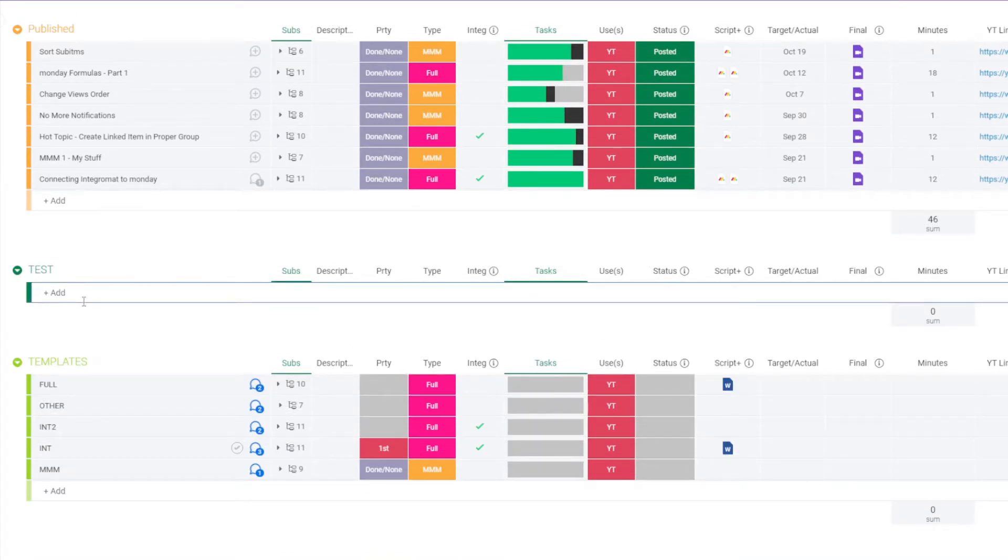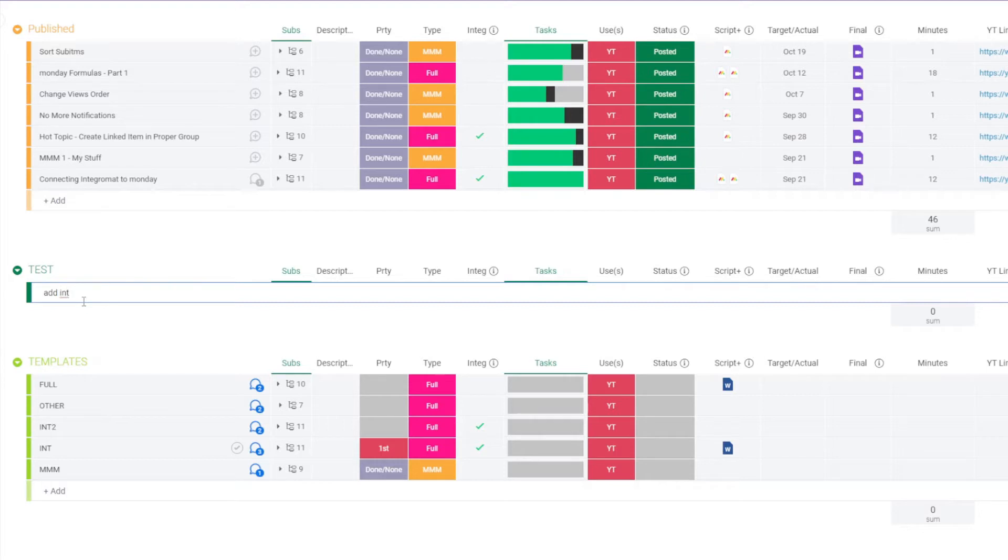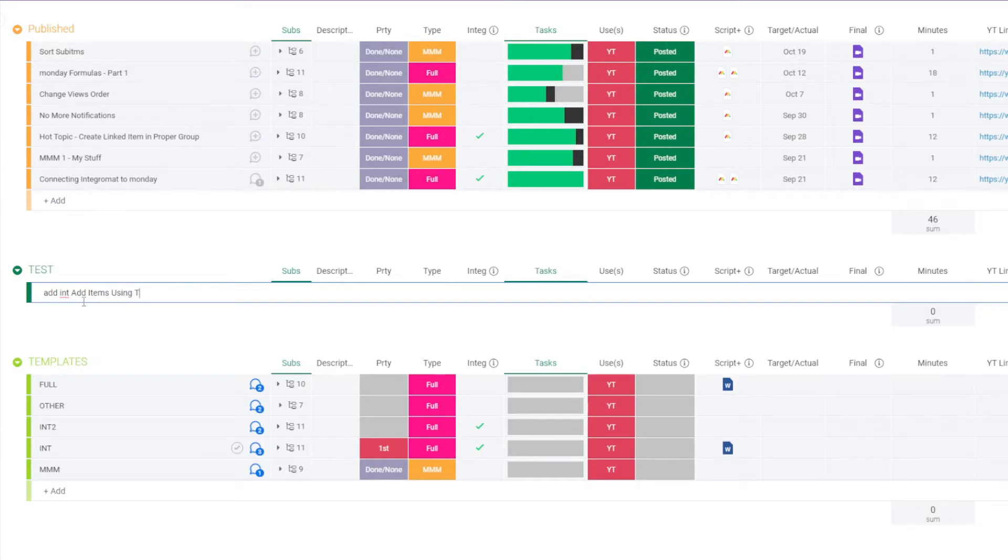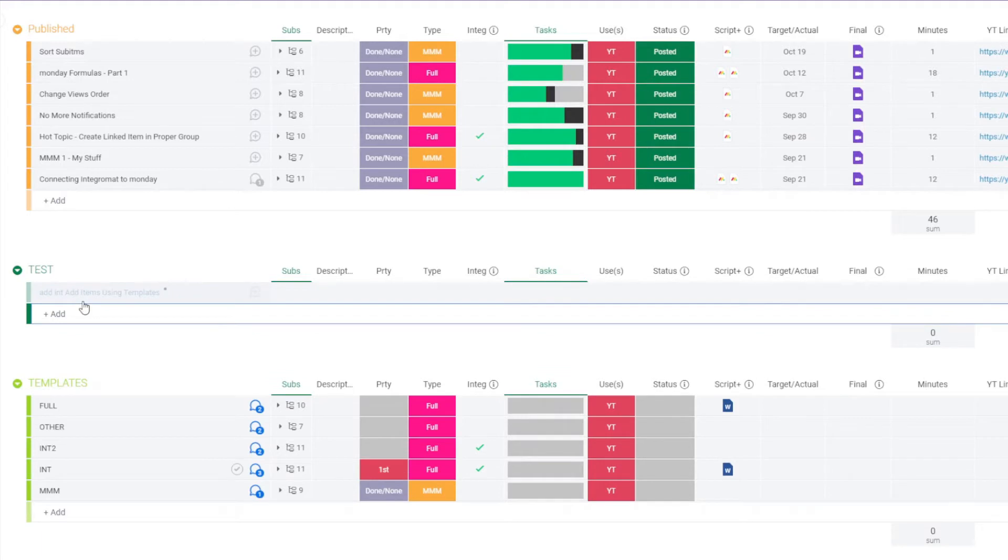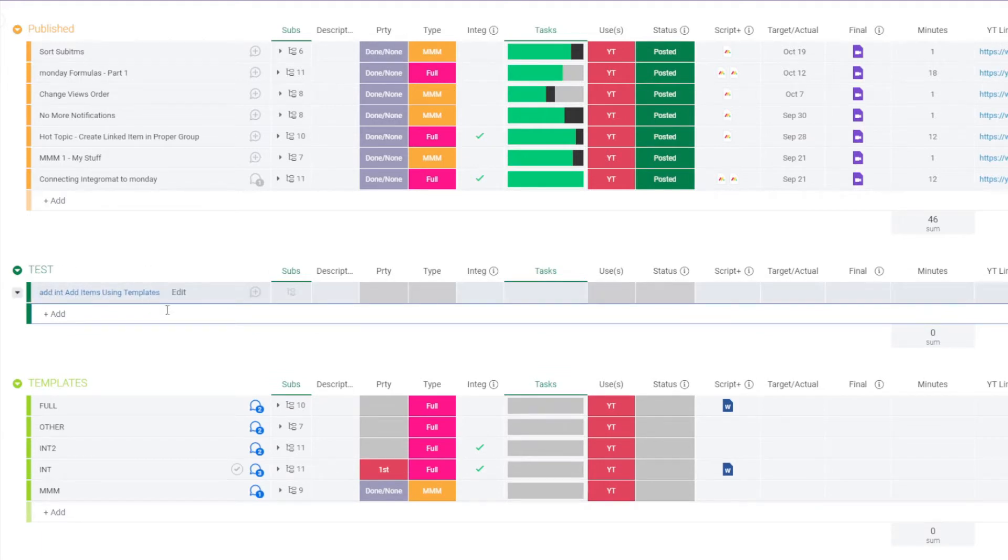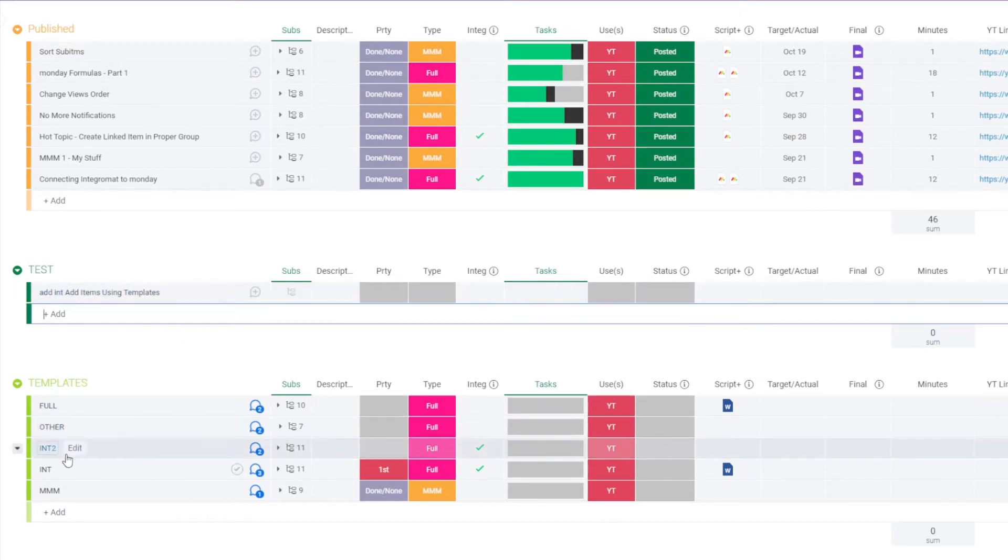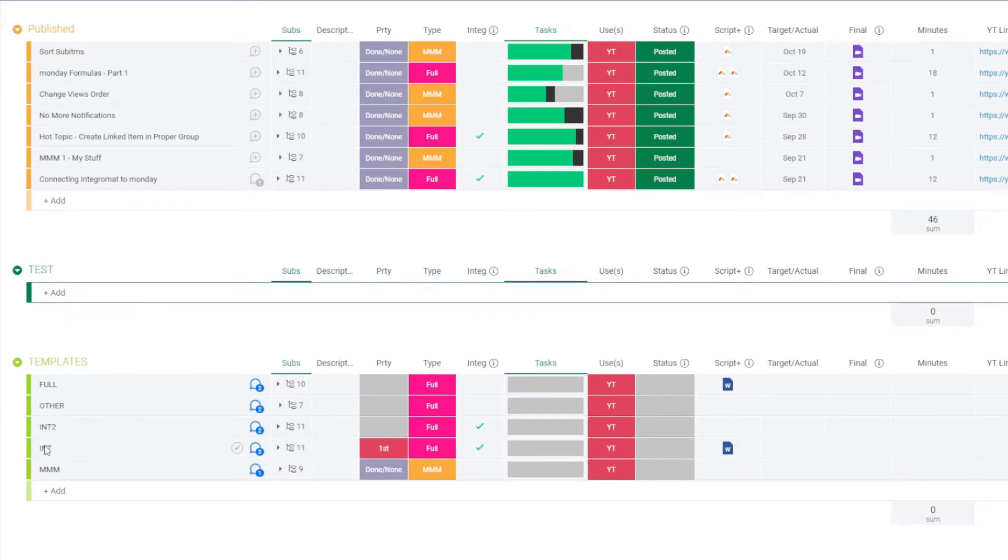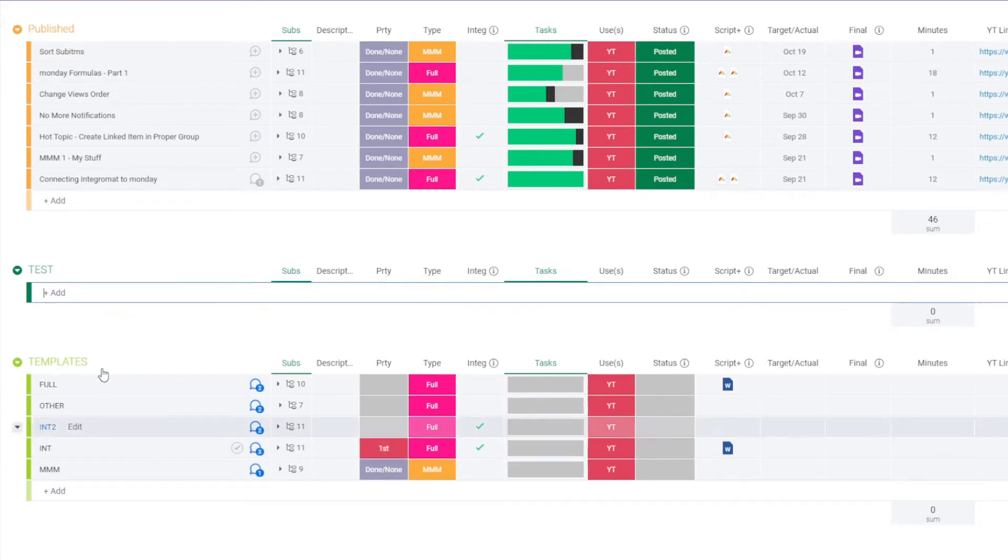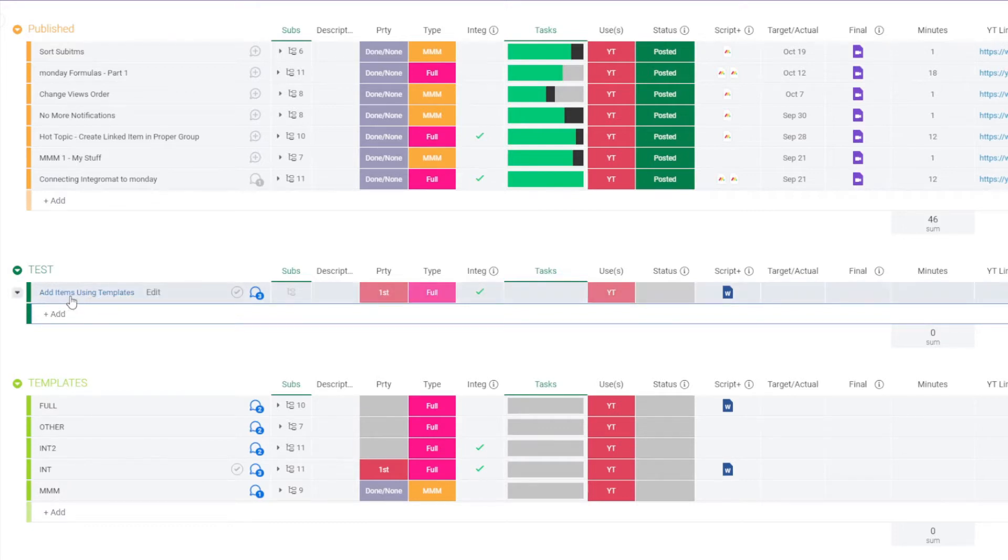So here's how it works. We type in add, and then the template name, I'm going to use Int, and then the name of the item that we want. So add items using templates and enter. Now what it's going to do is take that information, send it to the webhook. It's going to delete this item and copy the appropriate template, move it to this group, and rename it. And so there you have all of the stuff that we needed.